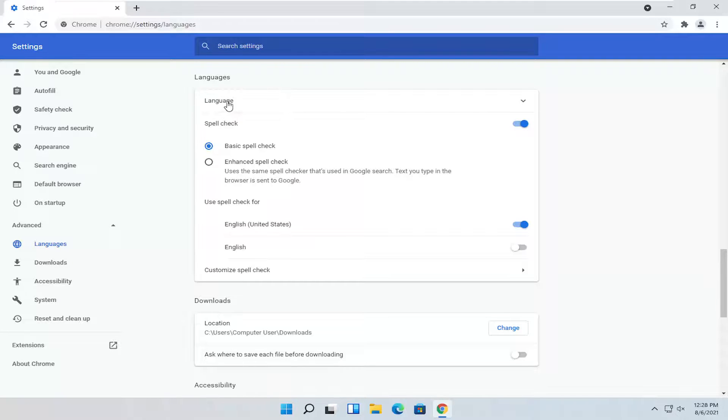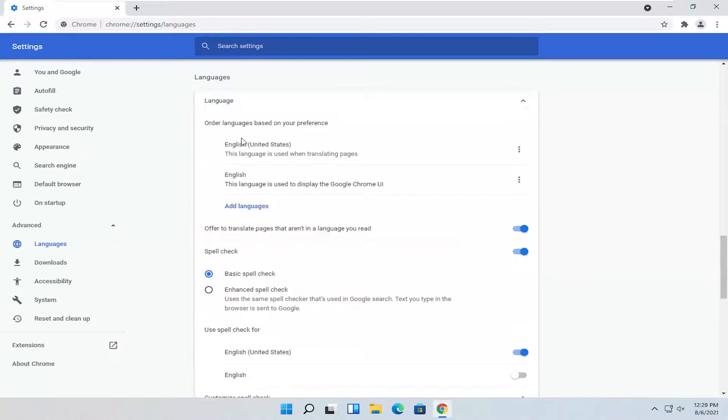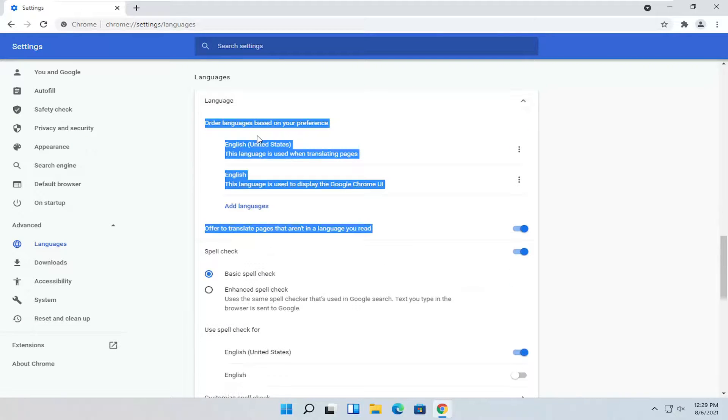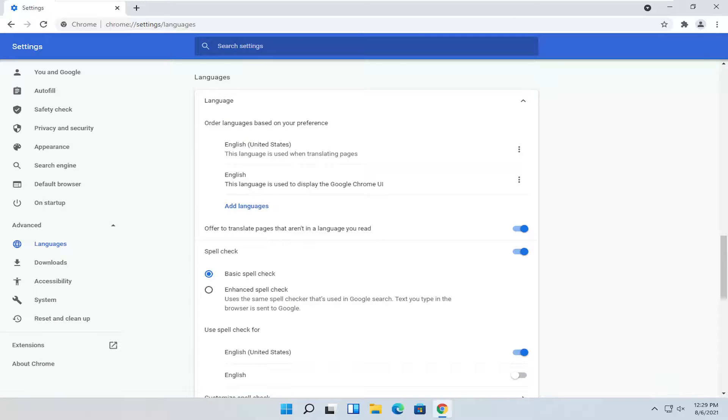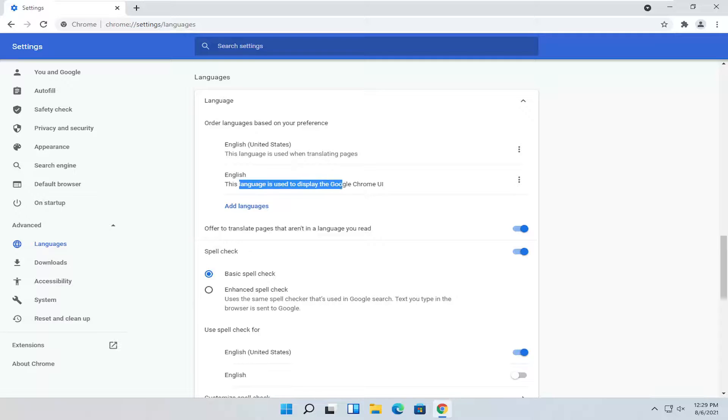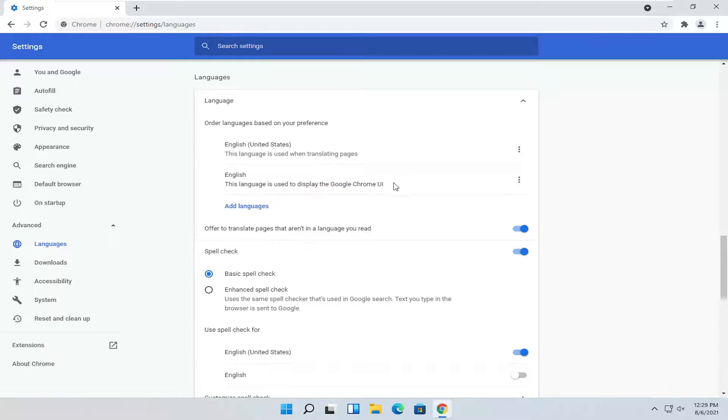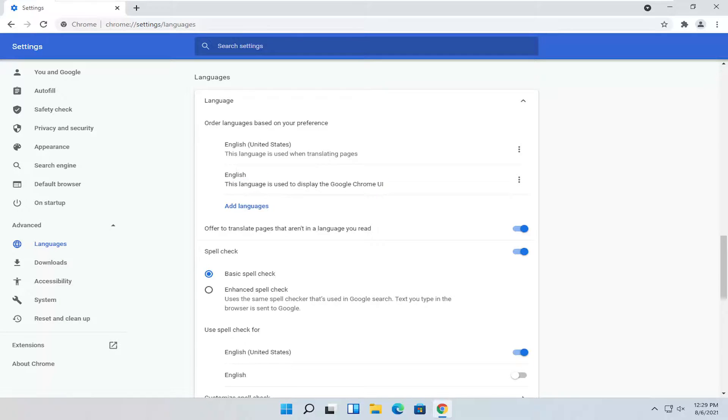Where it says Language at the top, click the dropdown and you can set the language. It should be the first option. You can have multiple languages in order if you want. The first option is used for translating pages and the second is used for displaying the Chrome user interface.